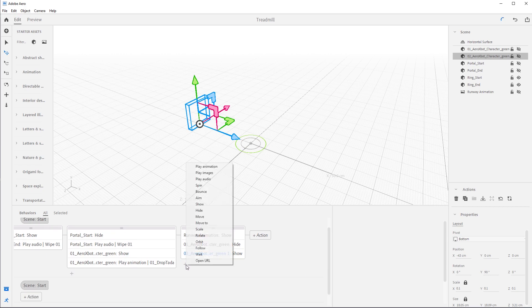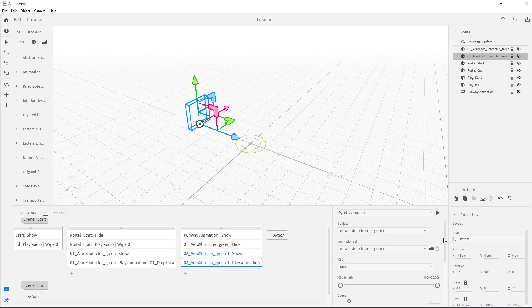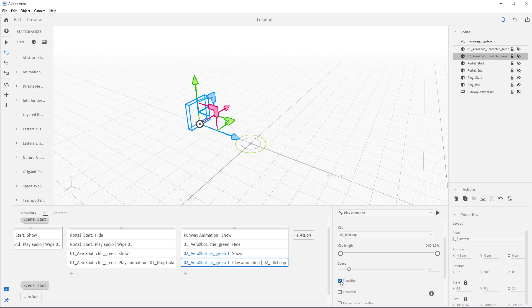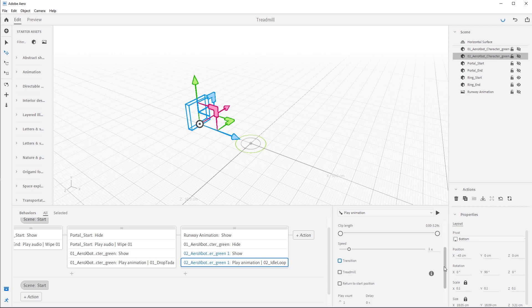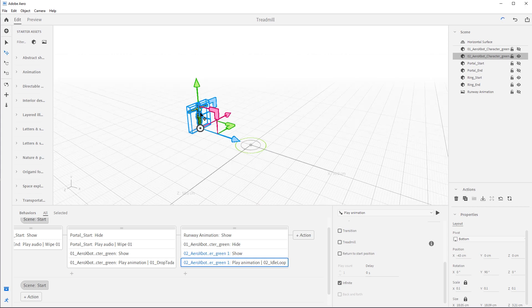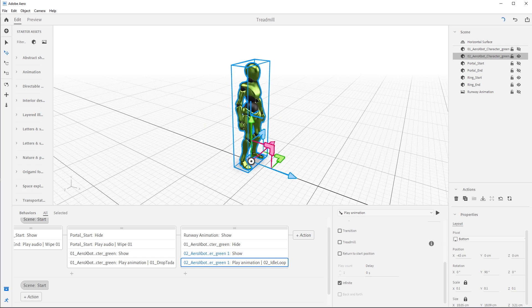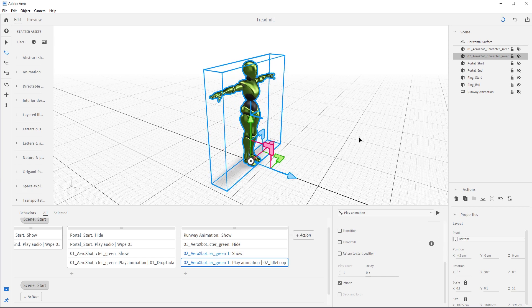Now we have to add an animation for this character — we're going to add the idle. Add the Play Animation action. Make sure we have 02 selected in the animation set, go down to Arrow X Bot Anims, then in the clips select Idle Loop. We need to change two settings: turn off Transition since these start and end in the same pose, and set the loop to Infinite. This means the animation plays forever — the character idles over and over until the viewer taps on them.